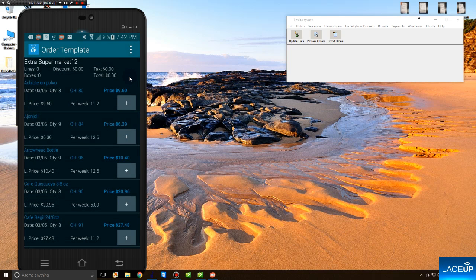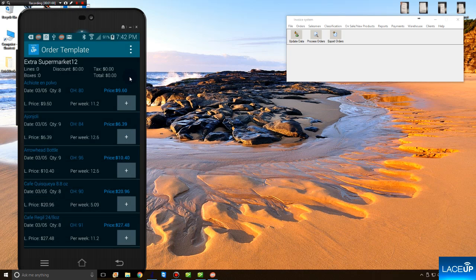The moment that you tap Create Order, you're placed inside of an order template. This order template shows you, in history, what that customer has ordered from you.